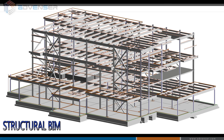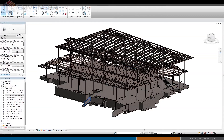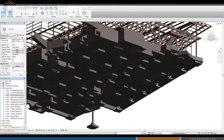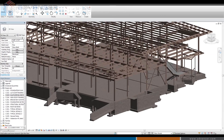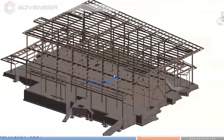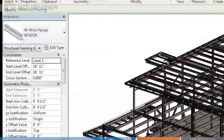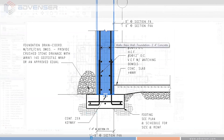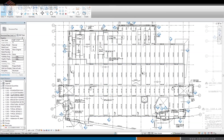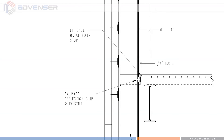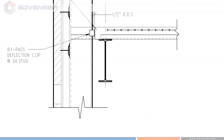These are some of the structural BIM models done by Advenso. All the structural information will be embedded in the model based on the level of detailing in which they were modeled. The construction documents are also extracted from the same structural BIM model.